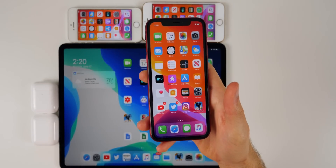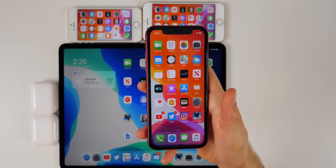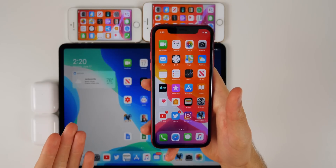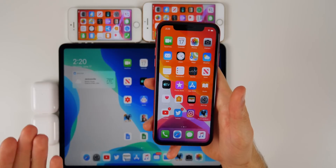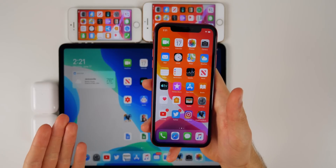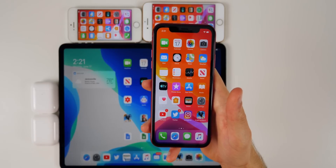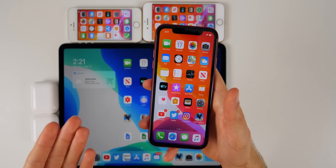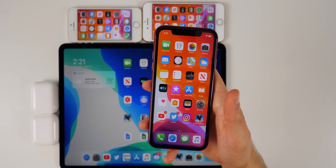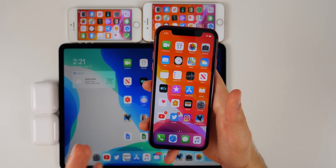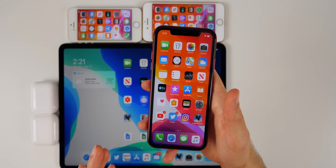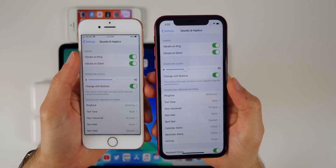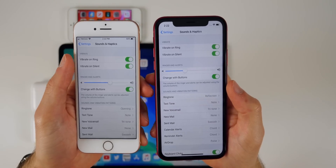There are a lot of new changes and additions in iOS 13 beta 2, so I'm probably not going to cover everything in this video. I'll likely make a follow-up video later this week once I discover more features. These are just some of the things I noticed after playing around with the software for about 45 minutes.